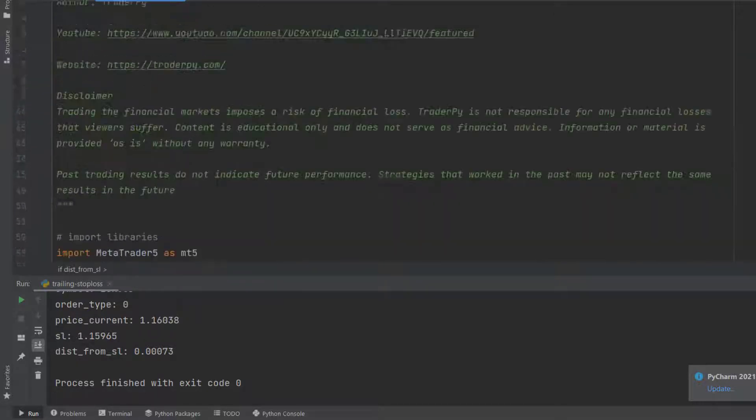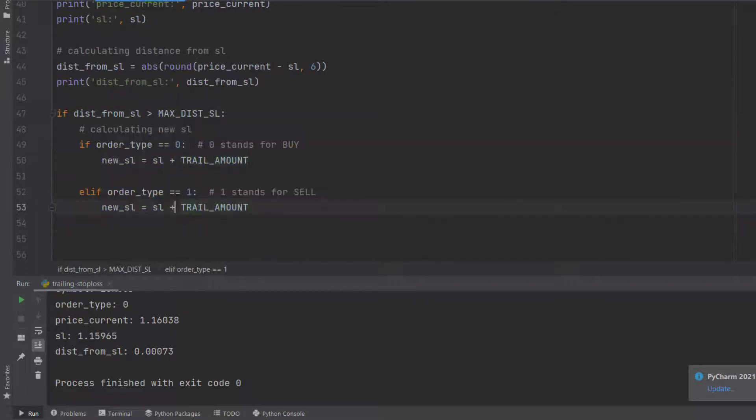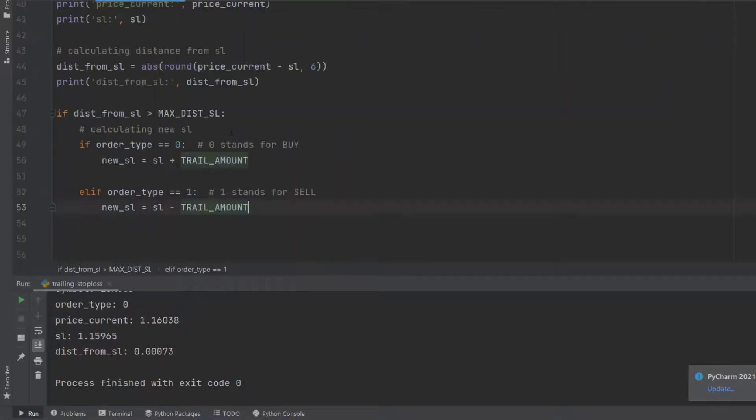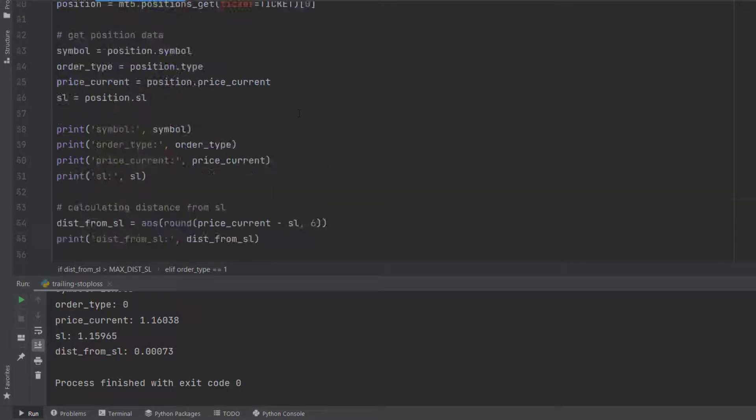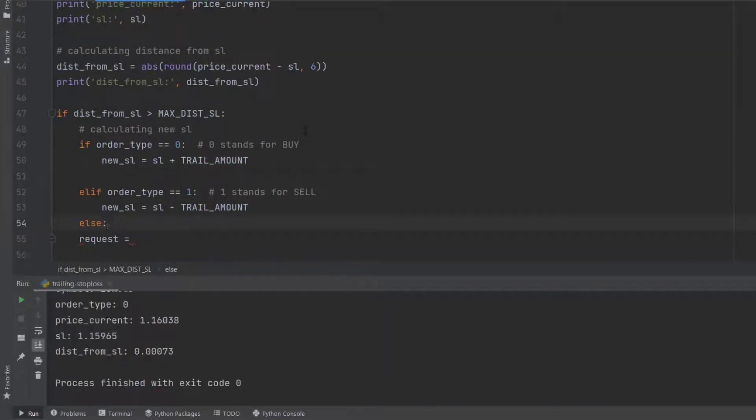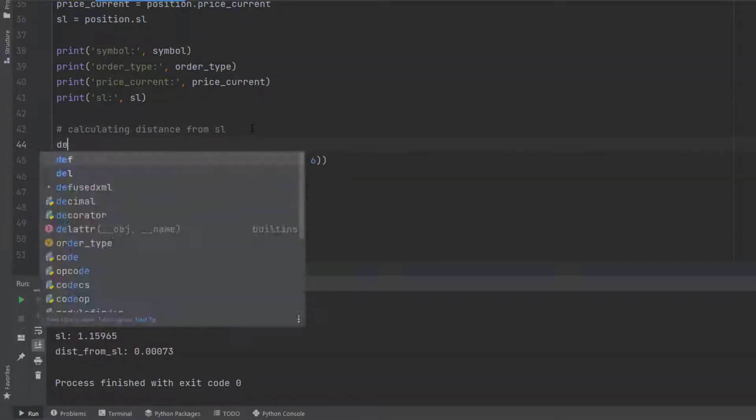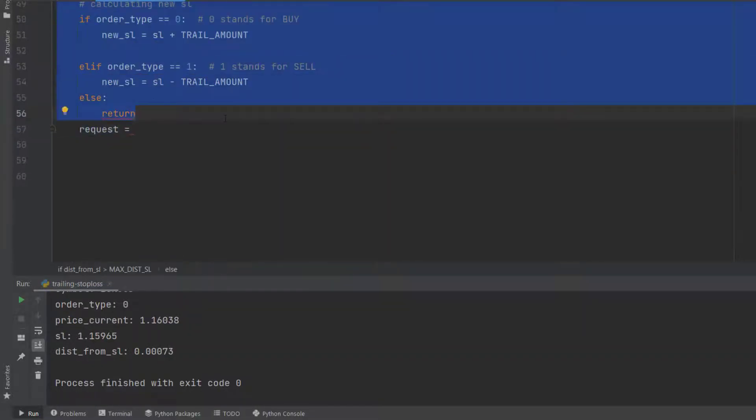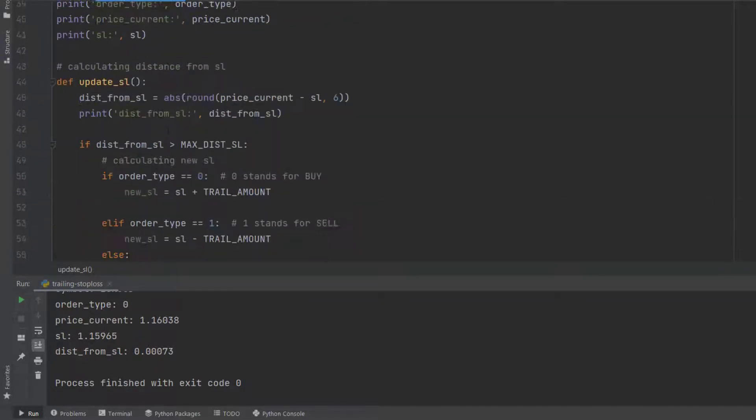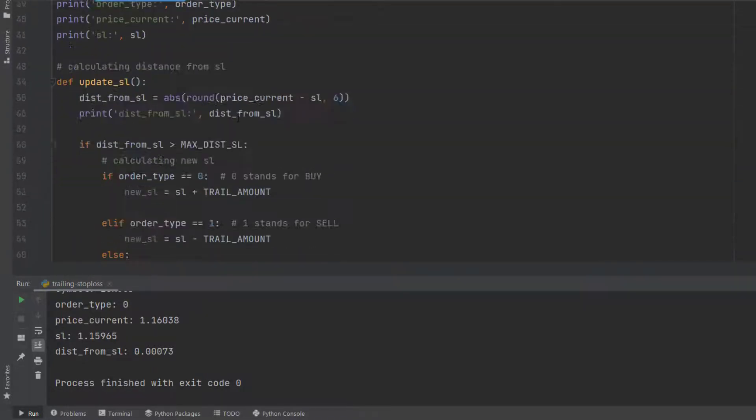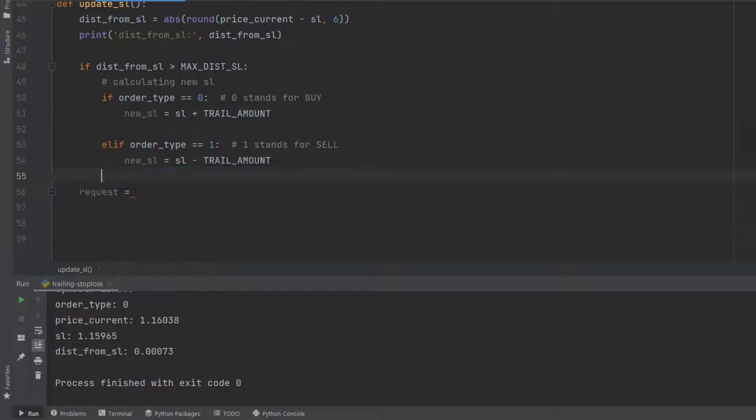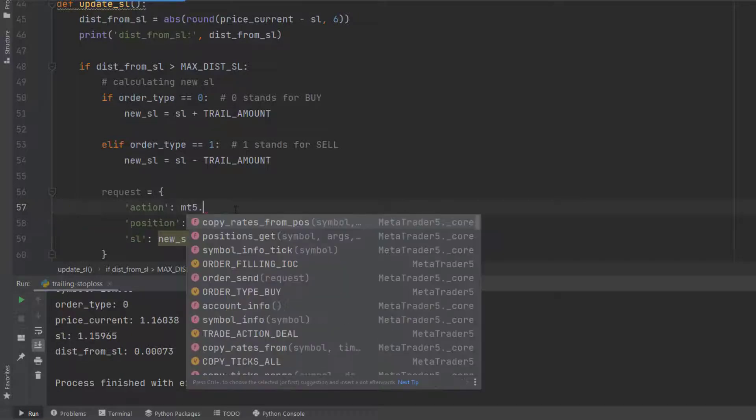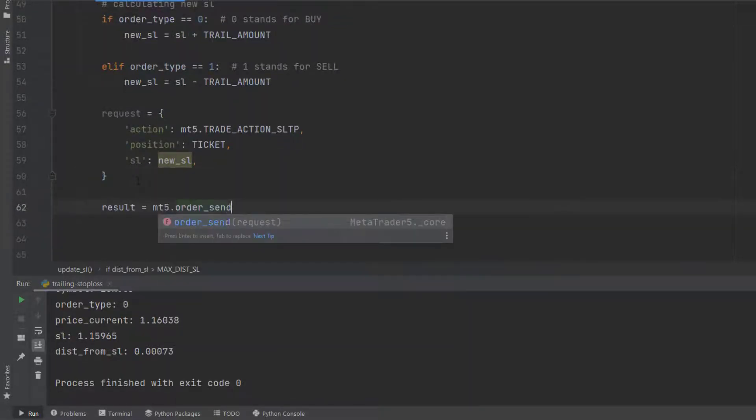To trail, we've defined two variables. One is called max_distance_sl, which sets the limit for the maximum distance. For example, let's say we have a position that is 5 pips in profit and your stop loss is 5 pips below the entry price. That means the distance between current price and stop loss is 10 pips. If we set max_distance_sl to 10 pips, it means that after 10 pips, your stop loss should trail.